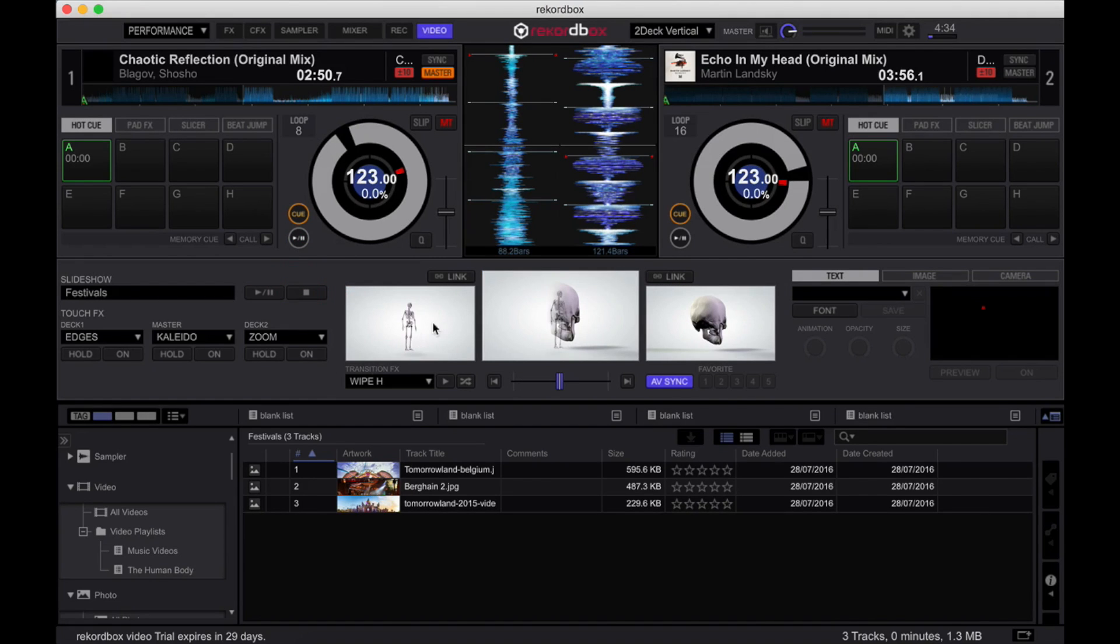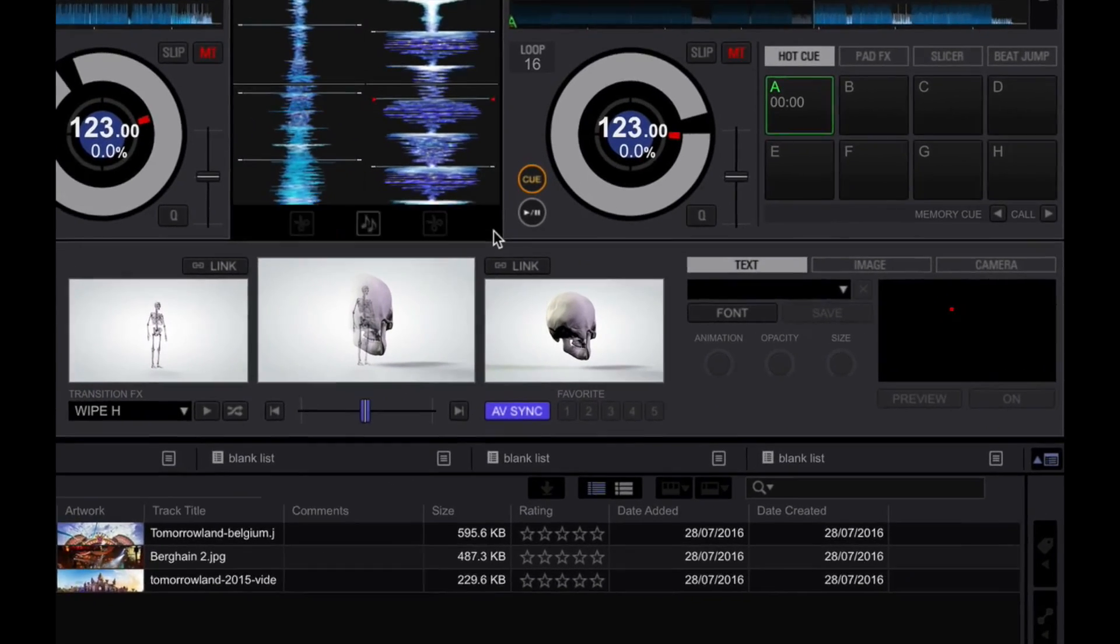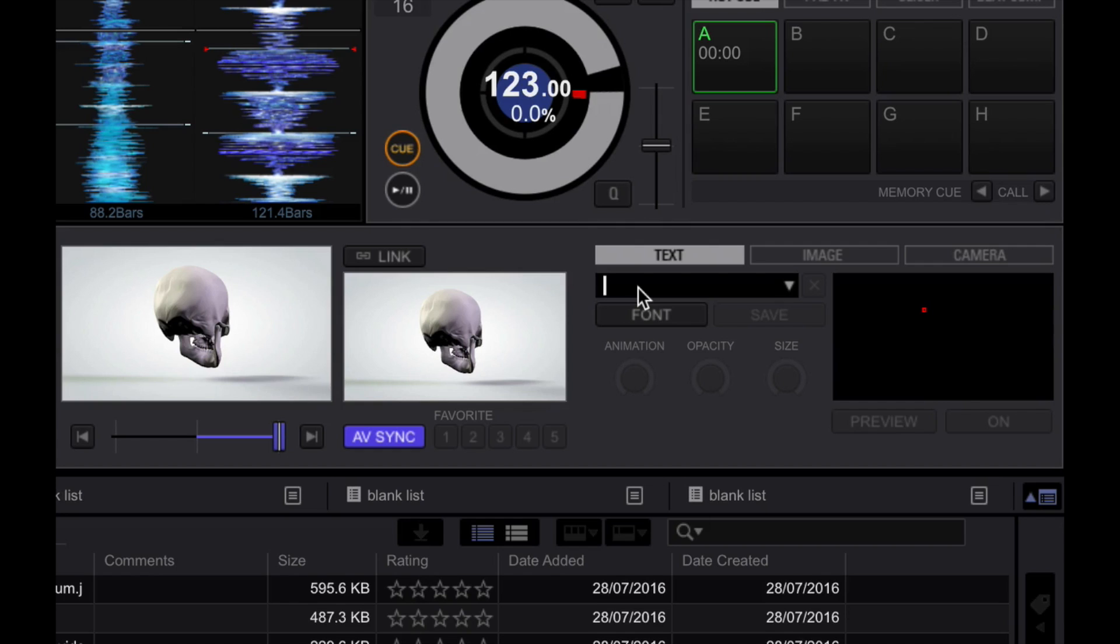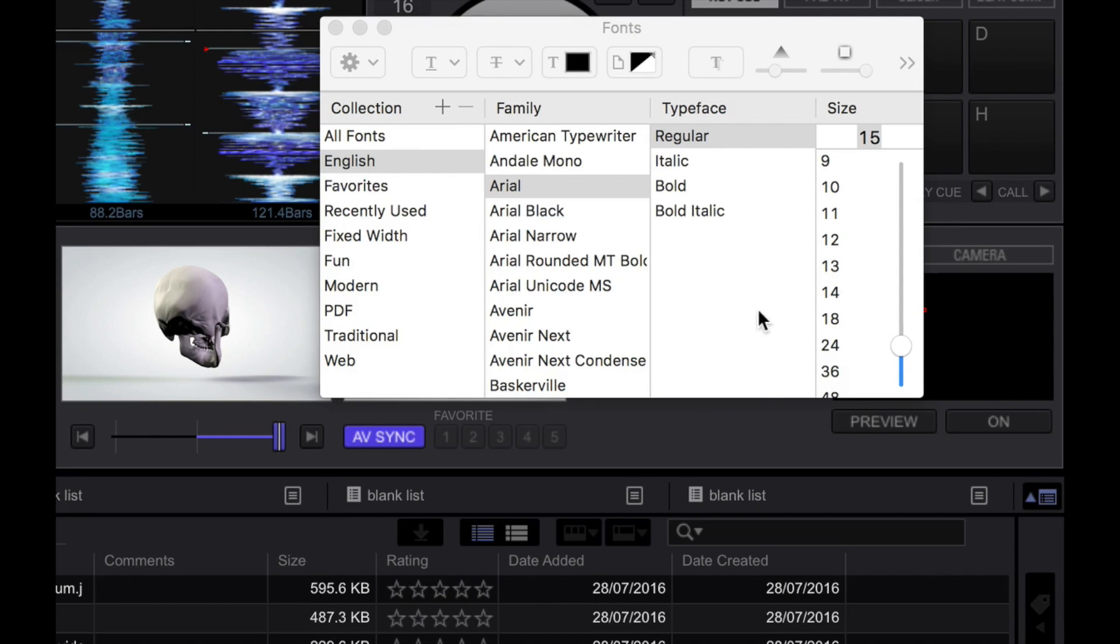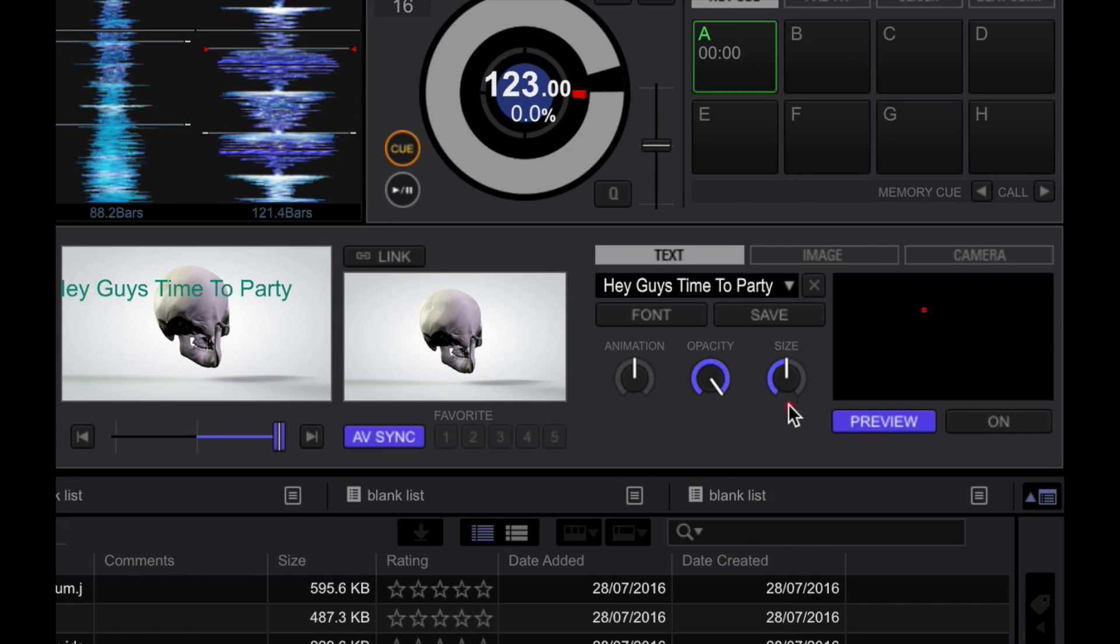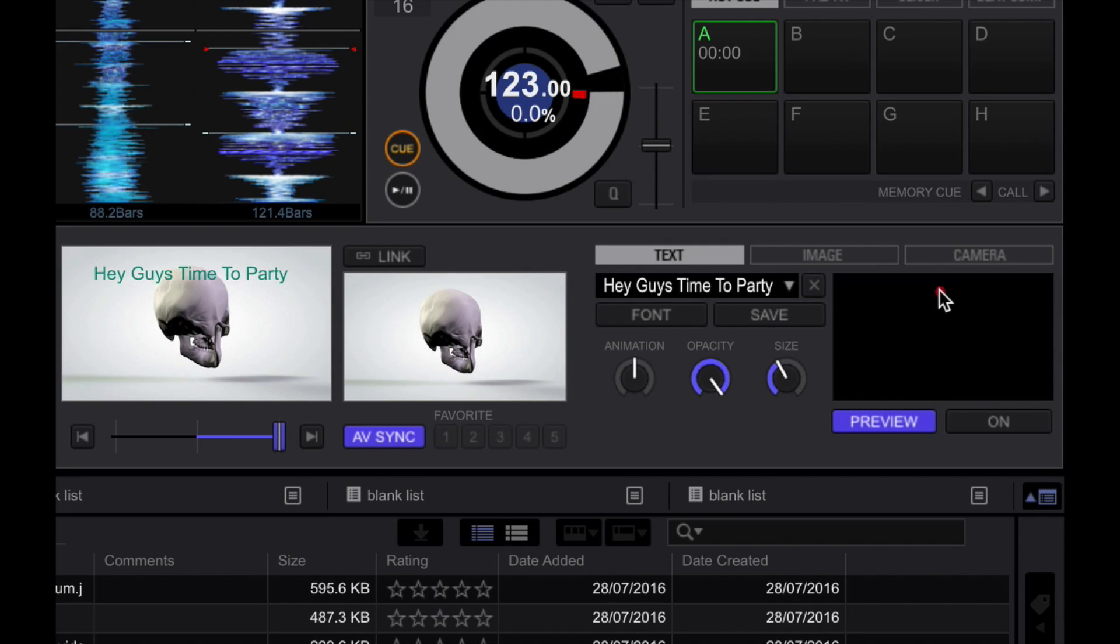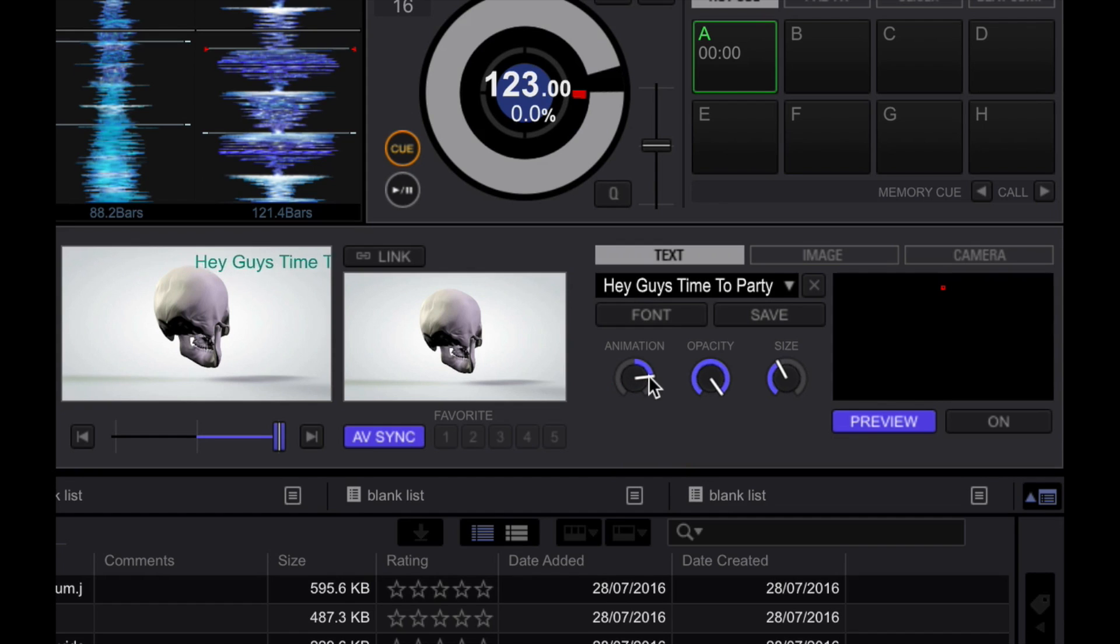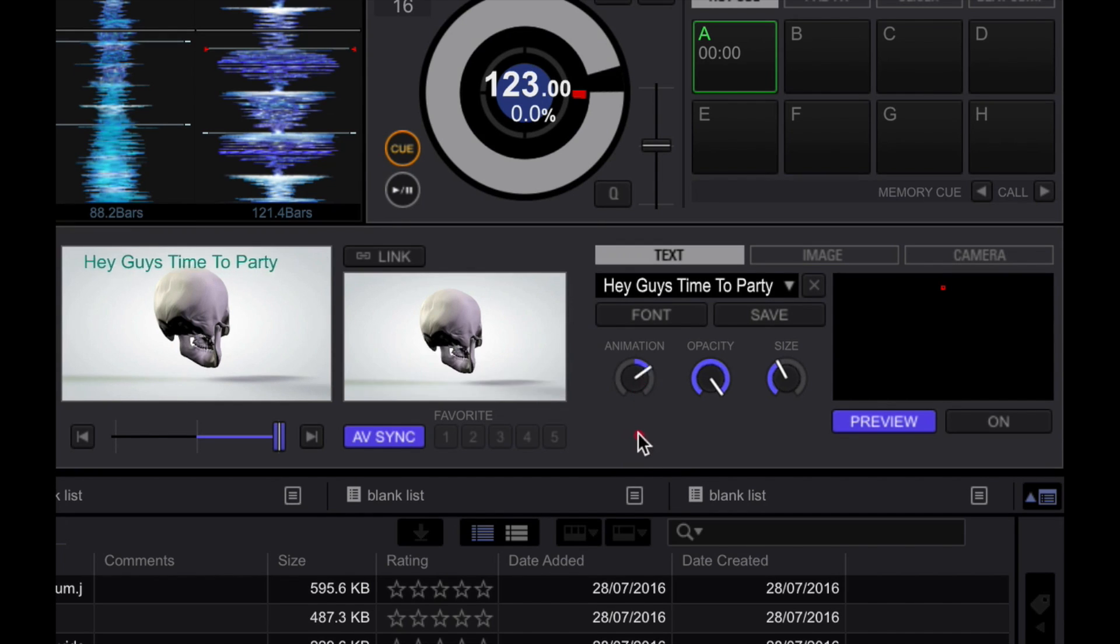And lastly, you can also choose to display text, images, and even a live camera feed using the overlay controls over here on the right. So let's try adding a message. Let's say, hey guys, time to party. Then I can choose a font that I want. Go with an Arial, which is my favorite font of all time. And I'm going to press preview and you're going to see it show up here. Now you can change the size by moving the size knob over here. And you can adjust its position just by dragging this little red dot. And you can also have it scroll from left to right by using this animation knob over here. Nothing fancy, but I guess it gets the job done if you don't want a static piece of text showing up on your screen. There you go.